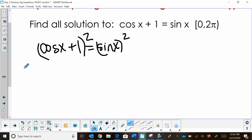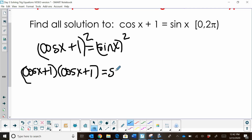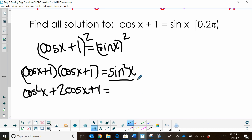Once we square both sides, we can take the left side and FOIL it out because we have cosine x plus 1 times cosine x plus 1 — just two binomials. When we multiply this together, we get cosine squared x plus 2 cosine x plus 1. On the other side, we have sine squared x, but we want to convert to one trig function. So I'm going to use the Pythagorean identity: 1 minus cosine squared x.